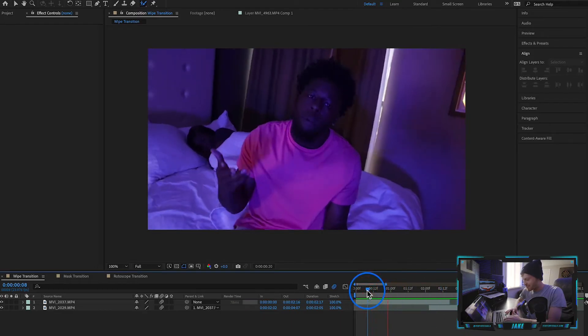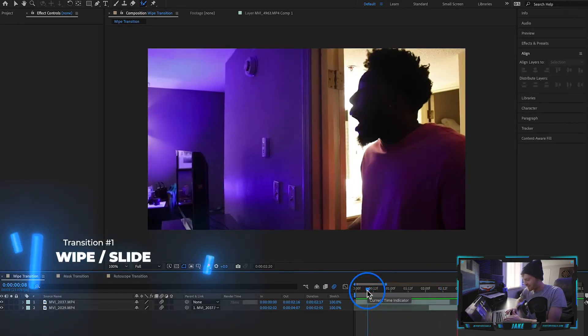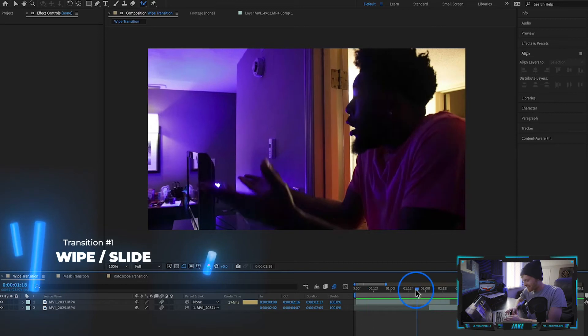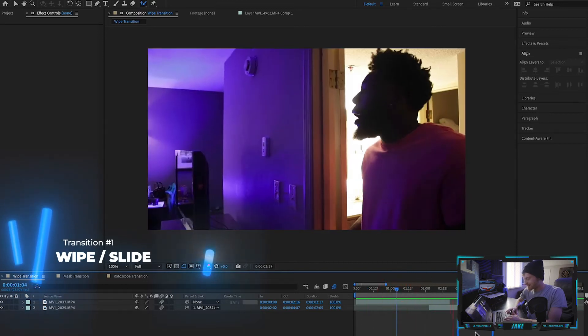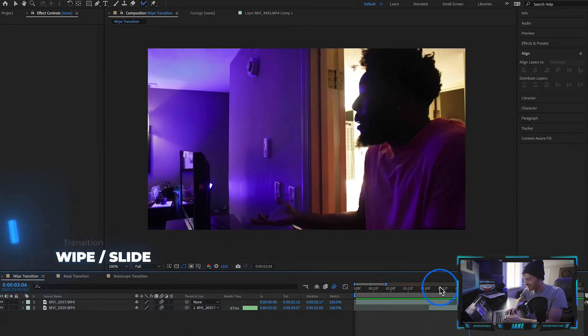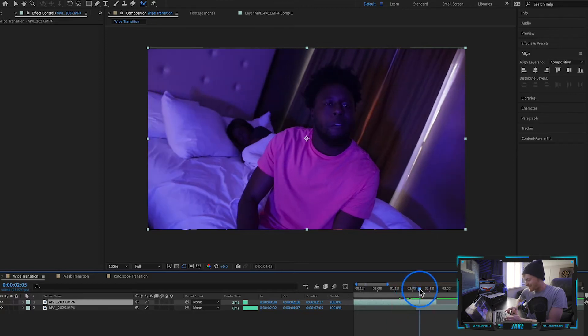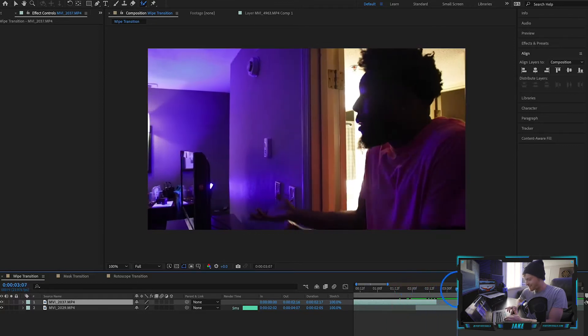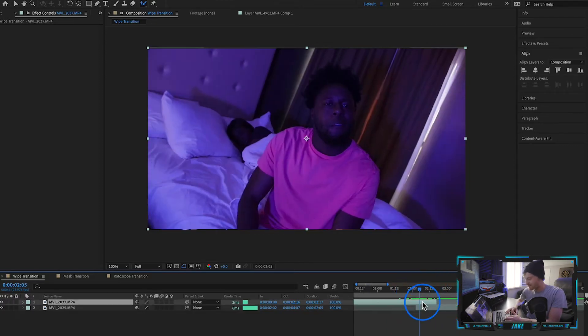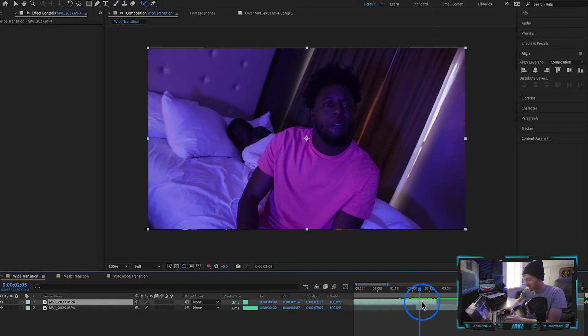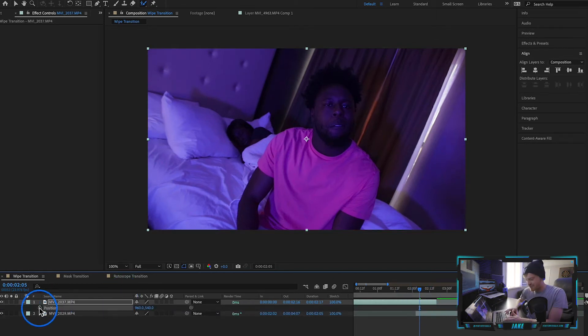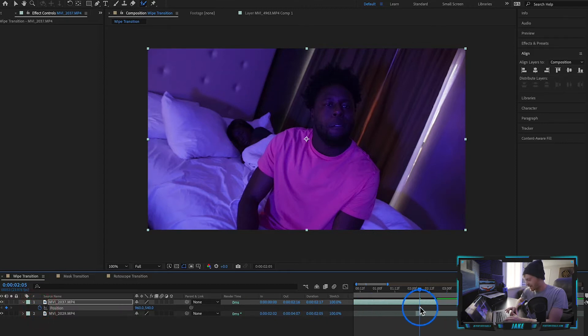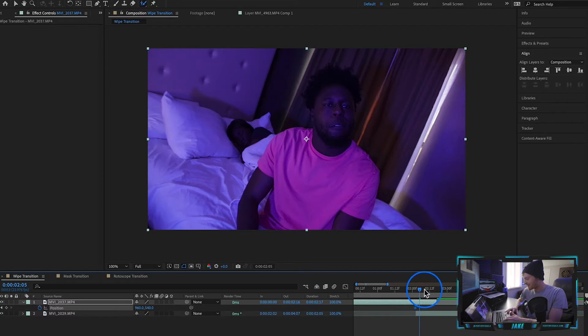This first transition is just a simple wipe transition here in Adobe After Effects. As you can see, it's a pretty simple transition. On my timeline, you can see this first clip is him rapping in the bedroom, and then the second clip is him standing in the doorway. The first thing you need to do is come up to your top clip and hit the P button on your keyboard.